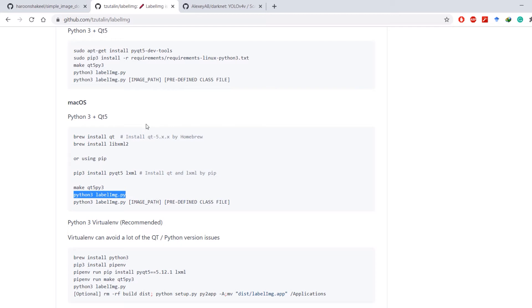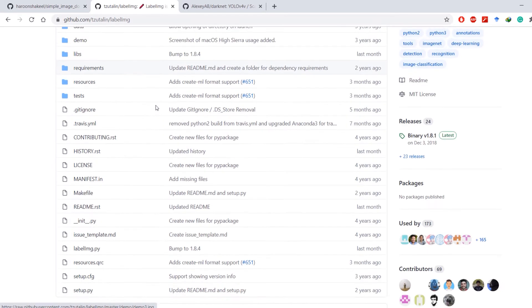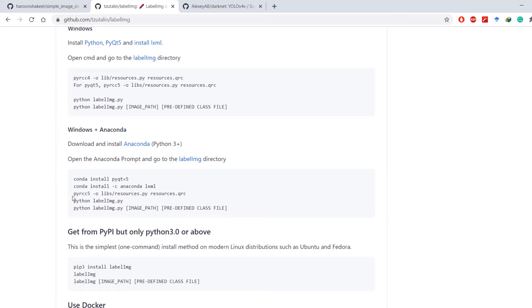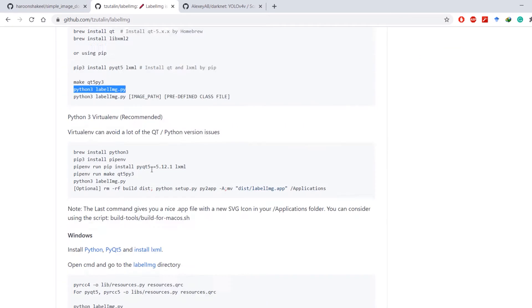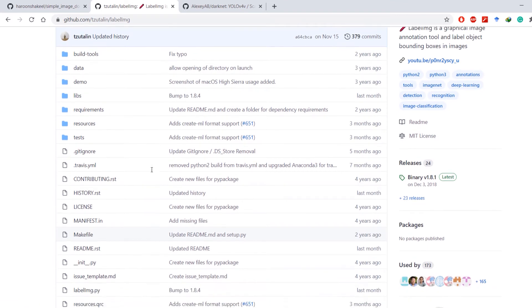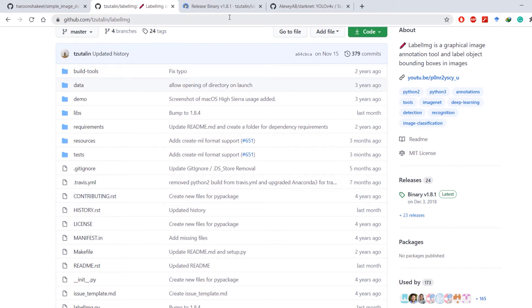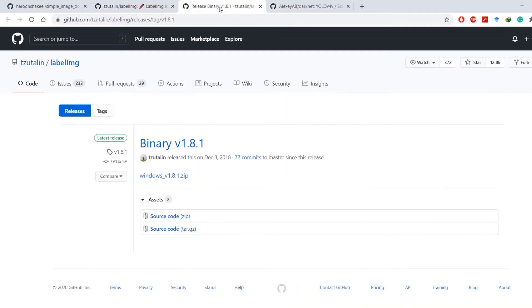These installation instructions assume you have already cloned the repository. Since I am using Windows, they provide pre-compiled binaries, which is the most convenient way to use this tool on Windows. I'll go ahead and download those binaries.